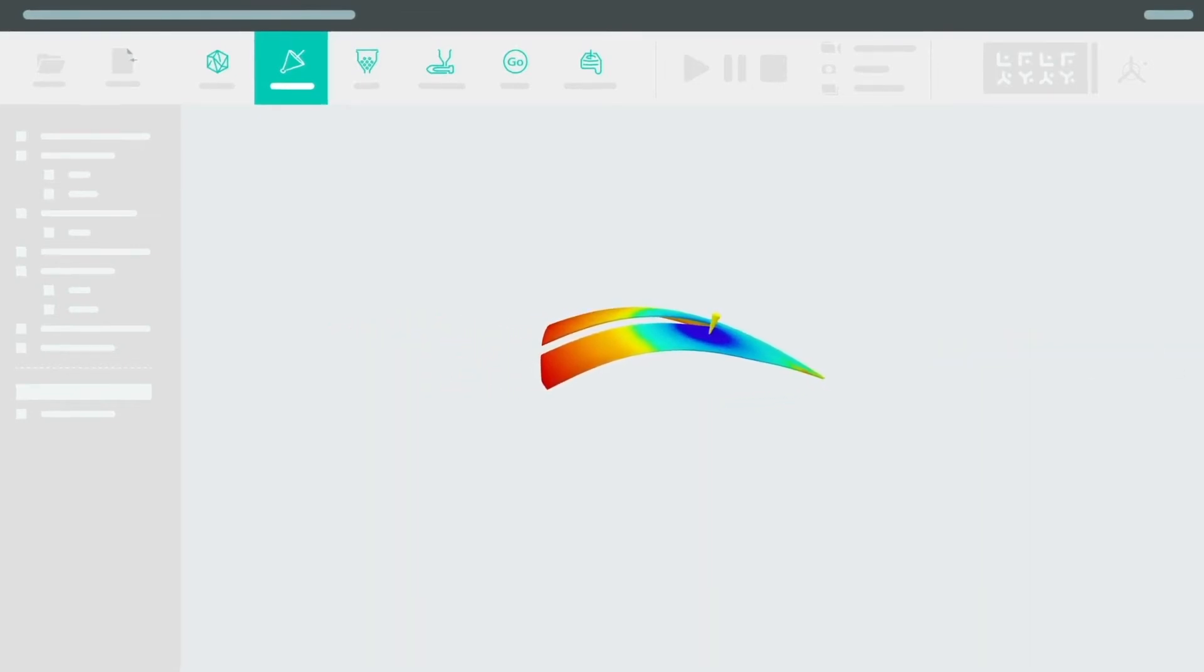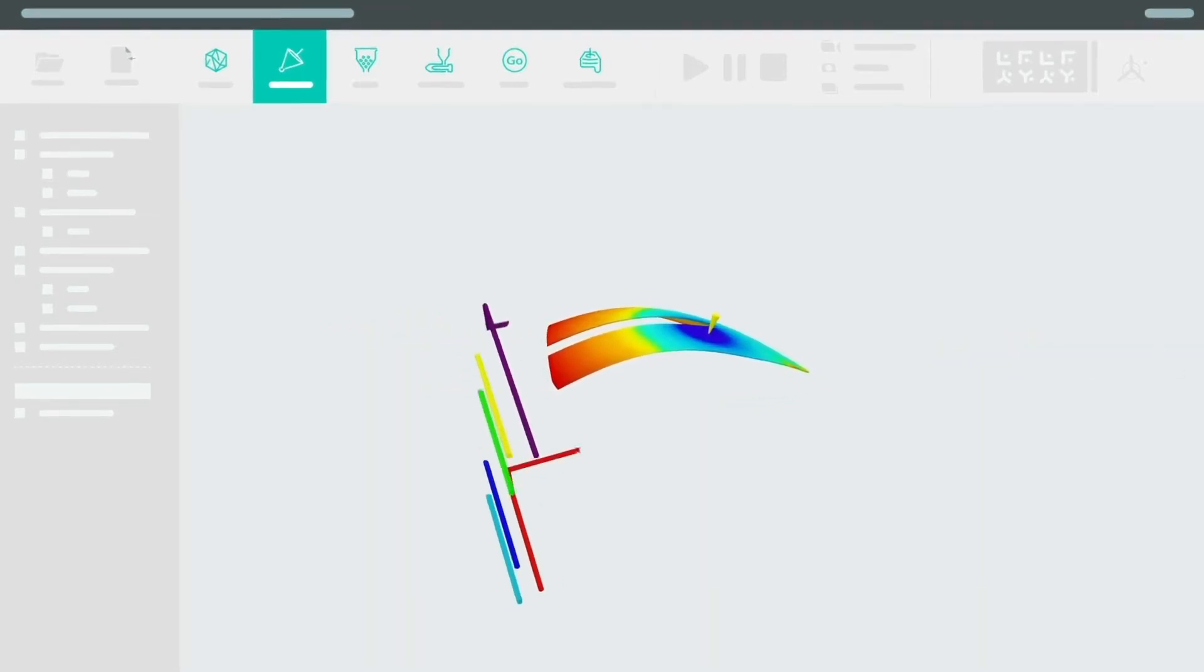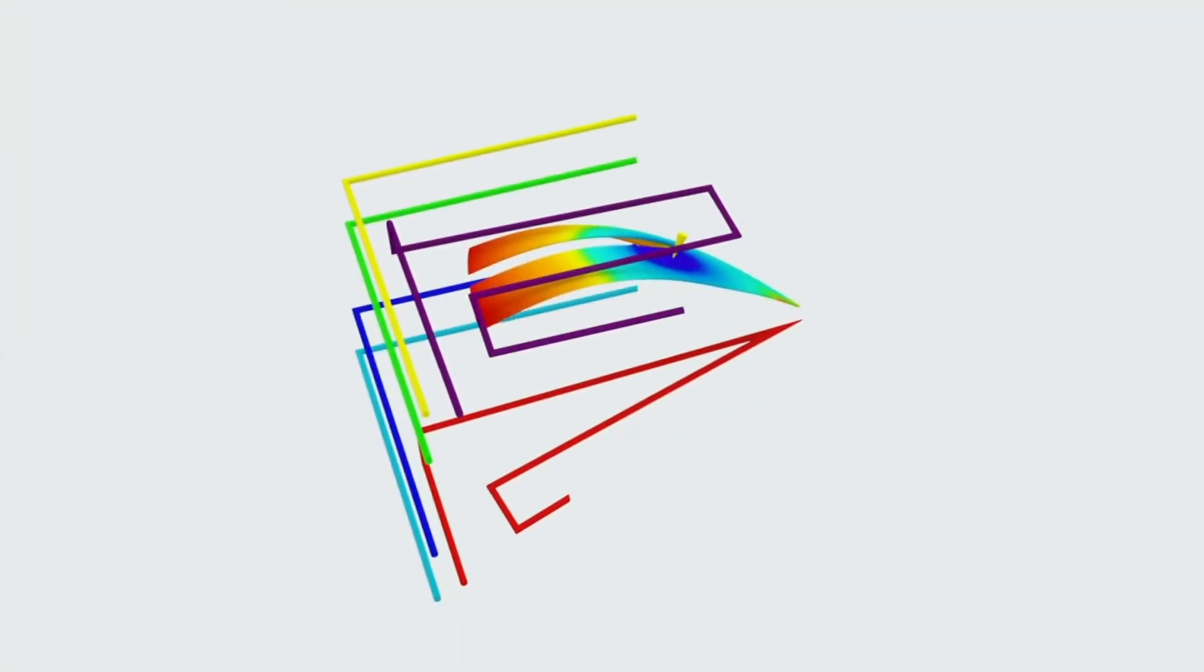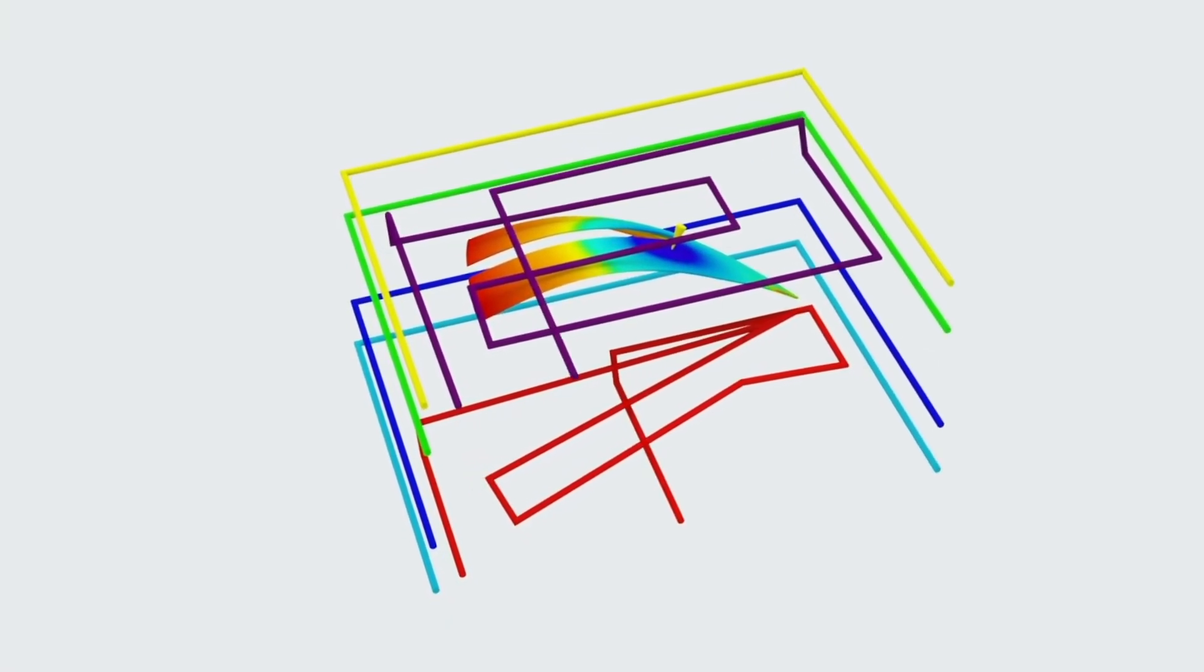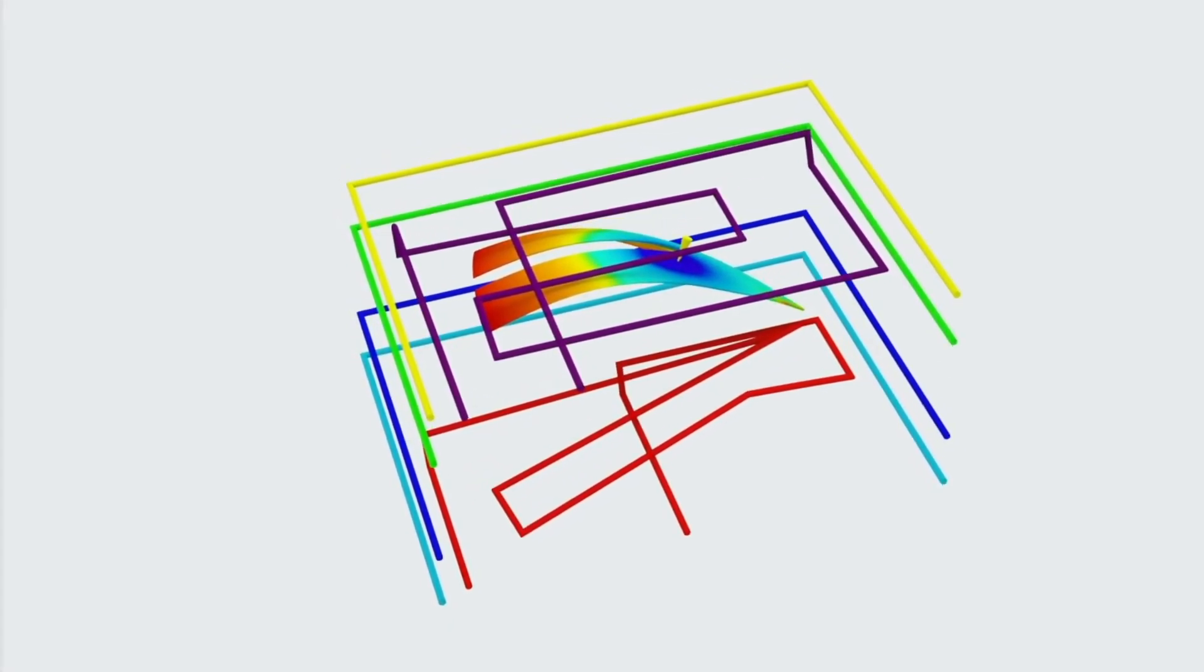Identify the ideal position for cooling channels and establish the right throughput and temperature for the cooling agent.